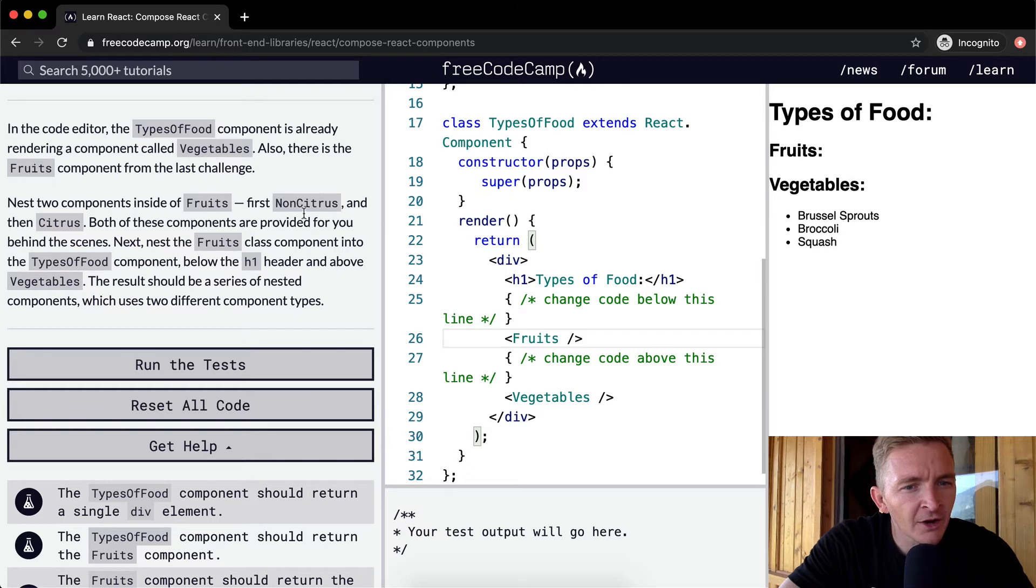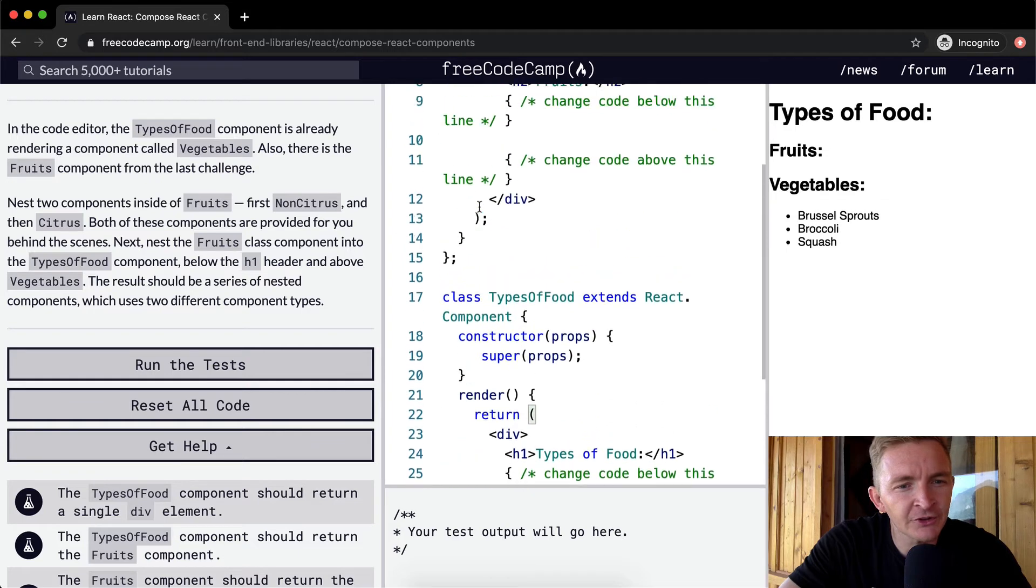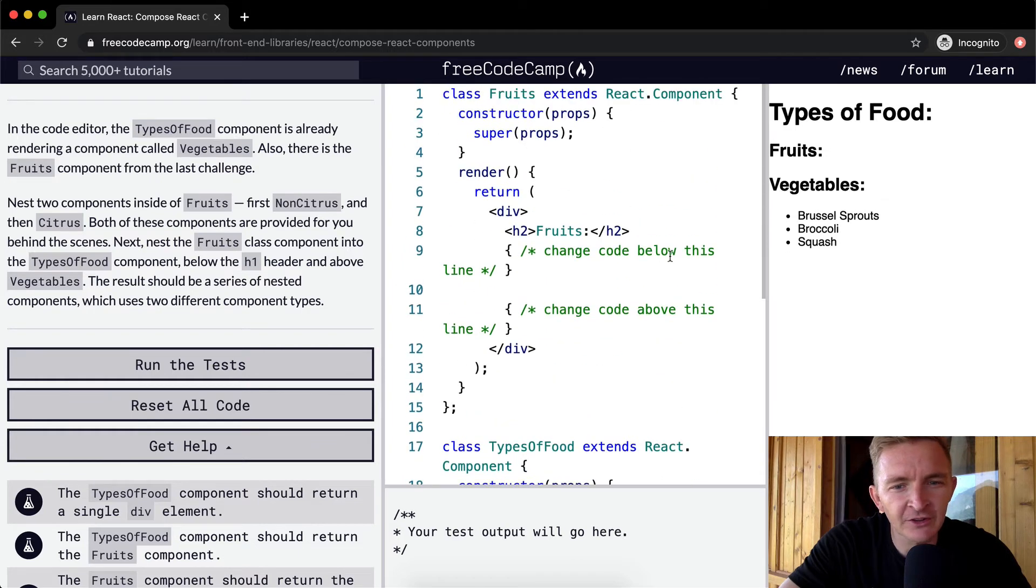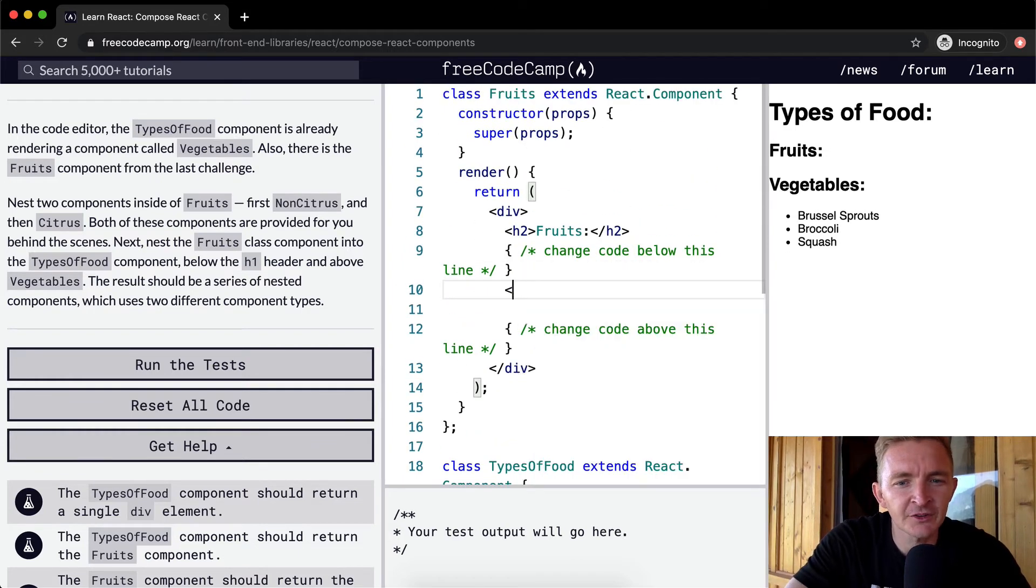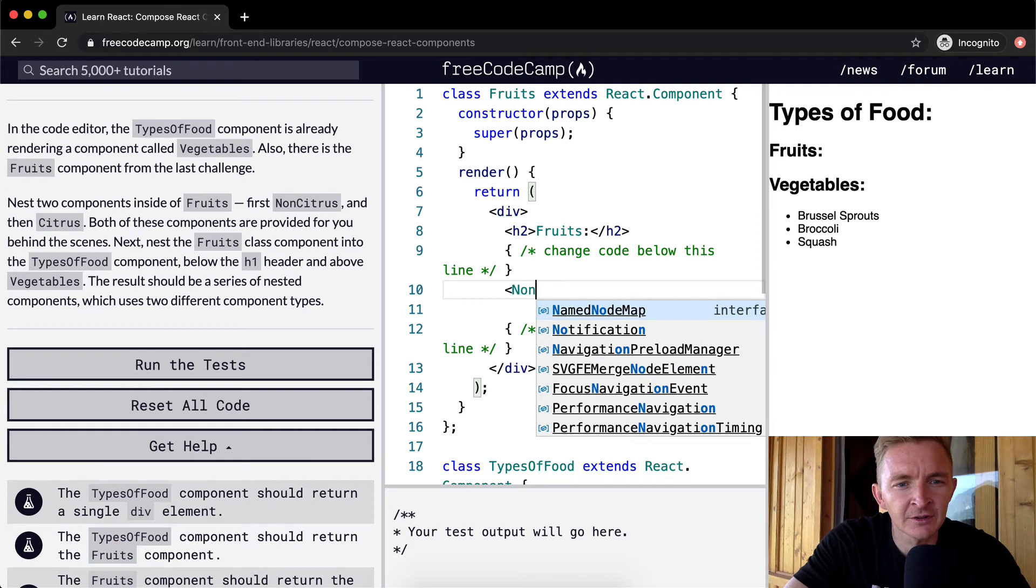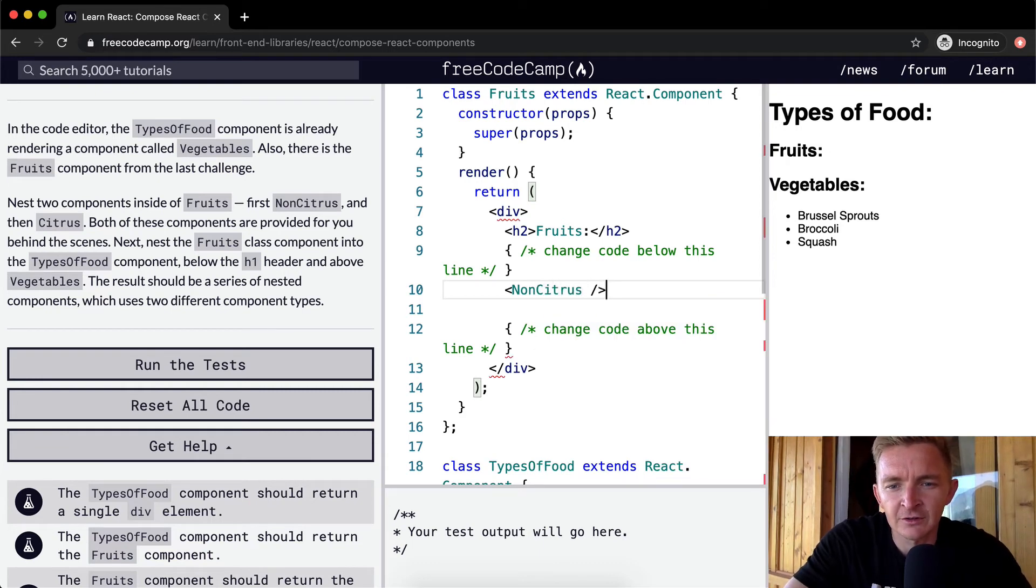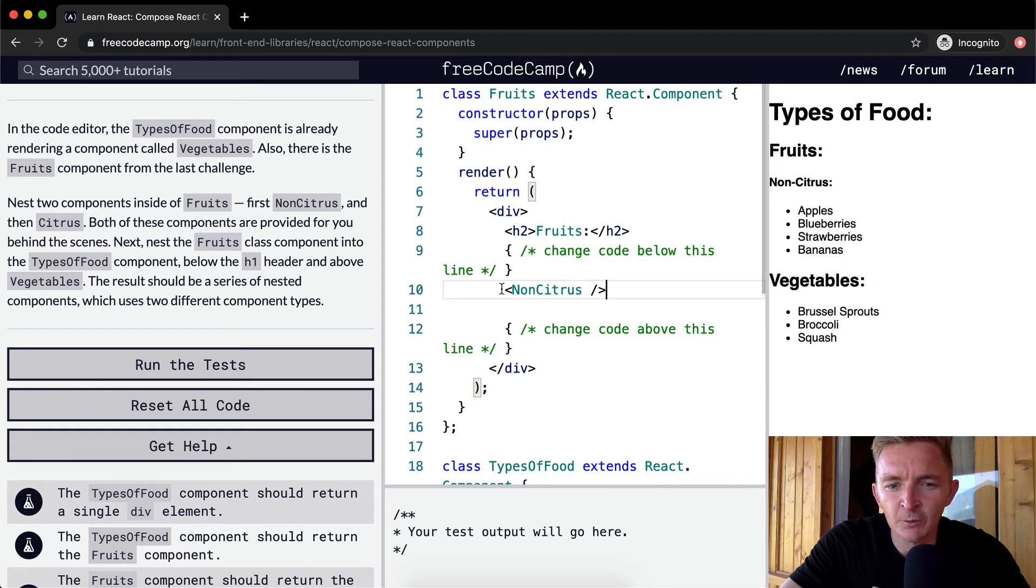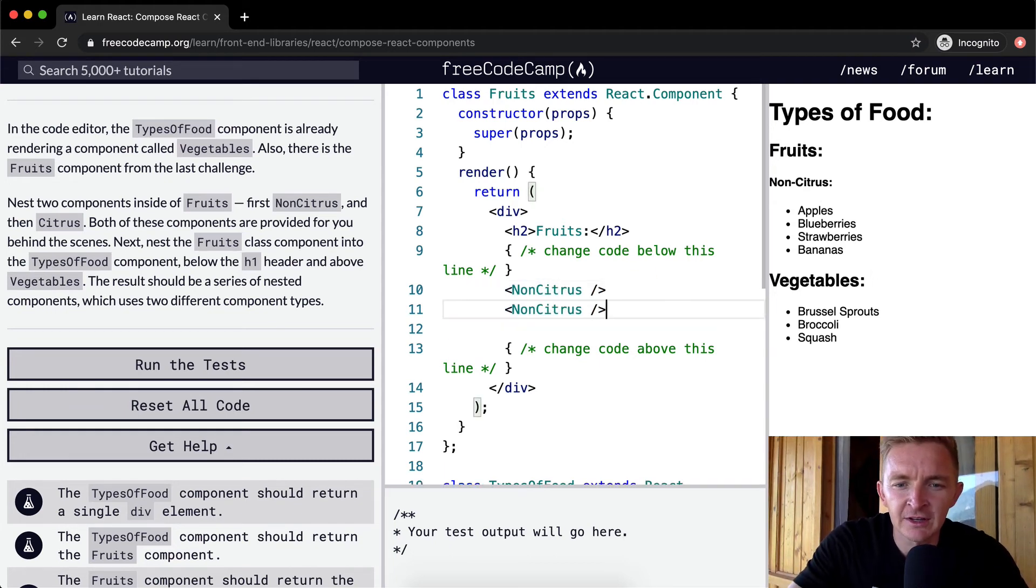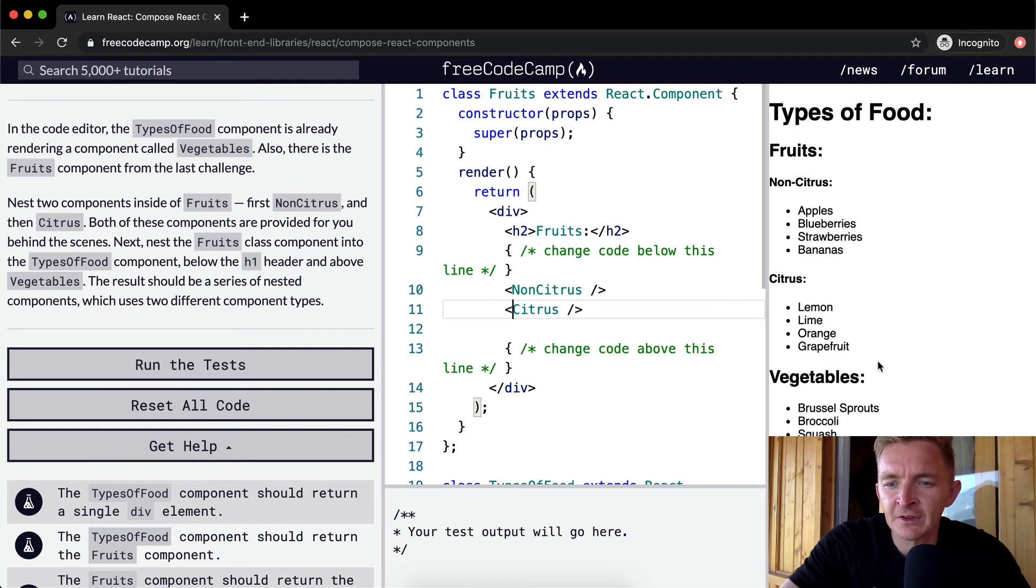We want to nest two components inside Fruits: first NonCitrus and then Citrus. Let's do NonCitrus. Cool, and now our non-citrus fruits are being rendered there. Then we'll just copy this and take out the 'non' part for Citrus. There we go.